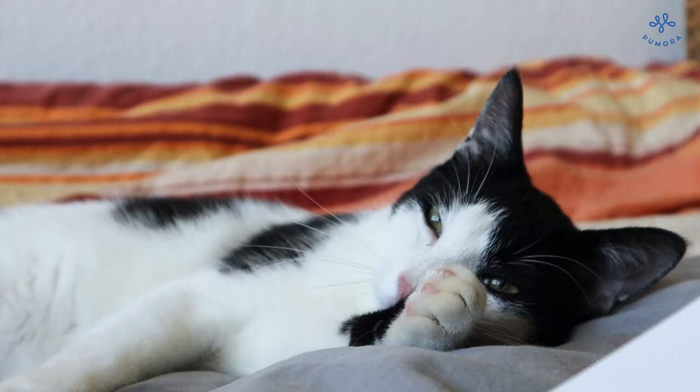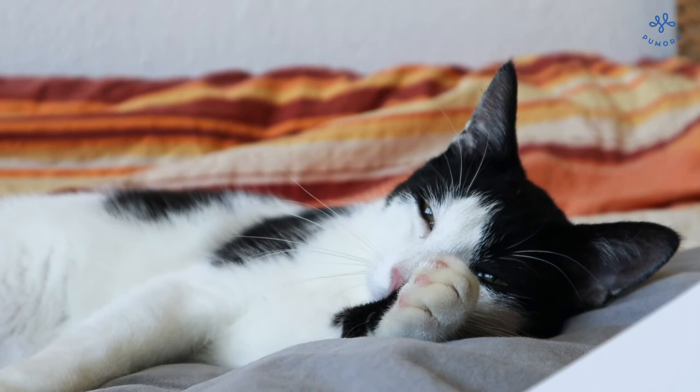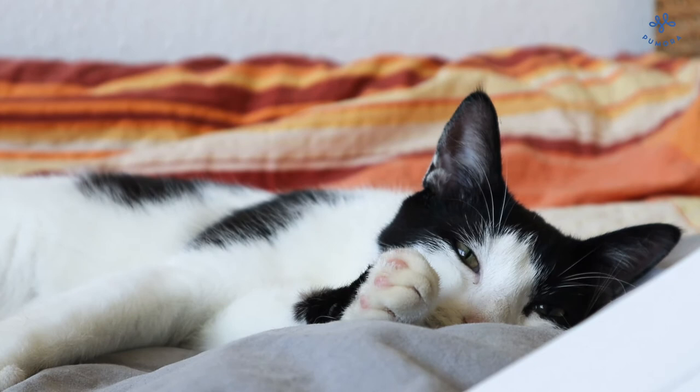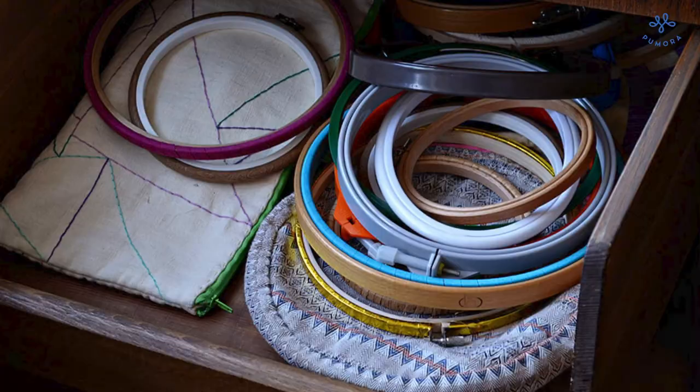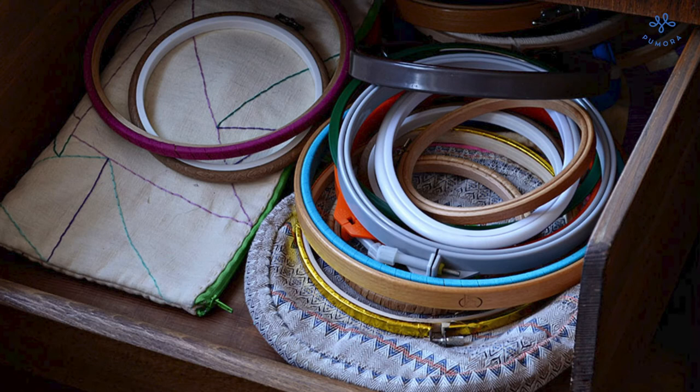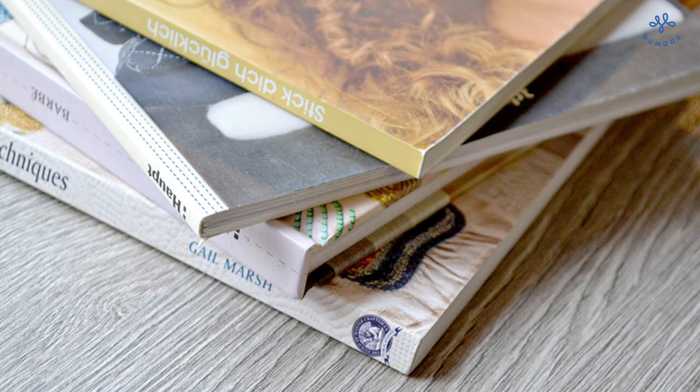I hope you enjoyed this little peek behind the scenes. I'm planning on doing more casual videos like this for you. I'm thinking of a video about what I have in my stitching basket, what embroidery tools I can recommend, and a book recommendation video. What do you think?